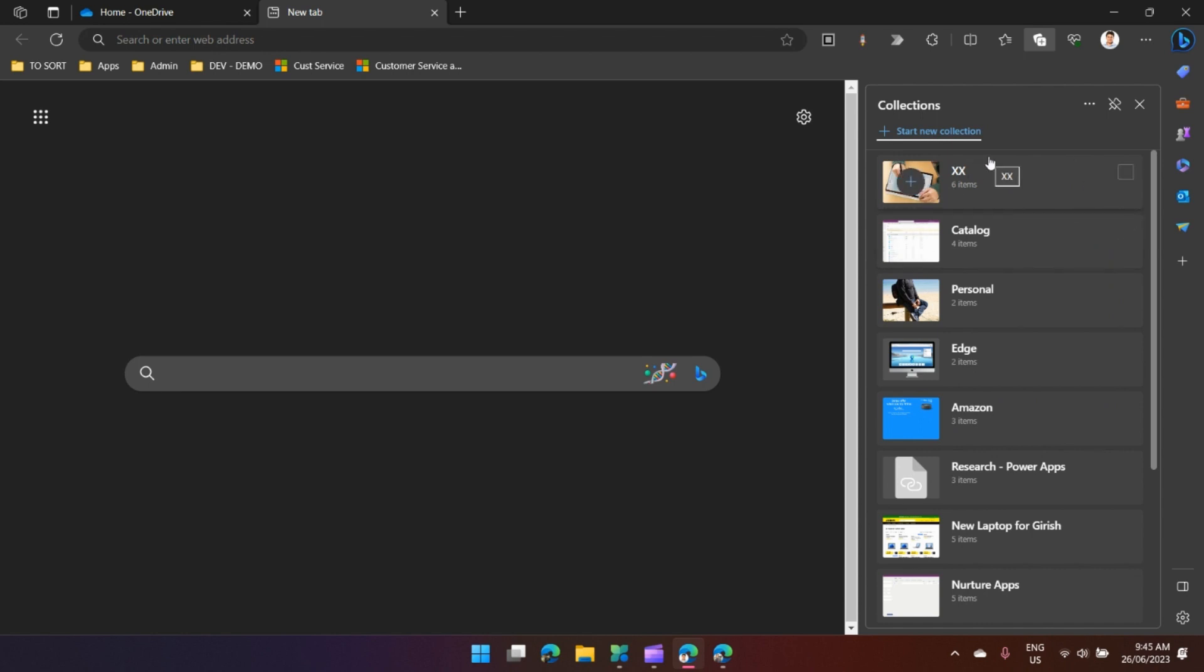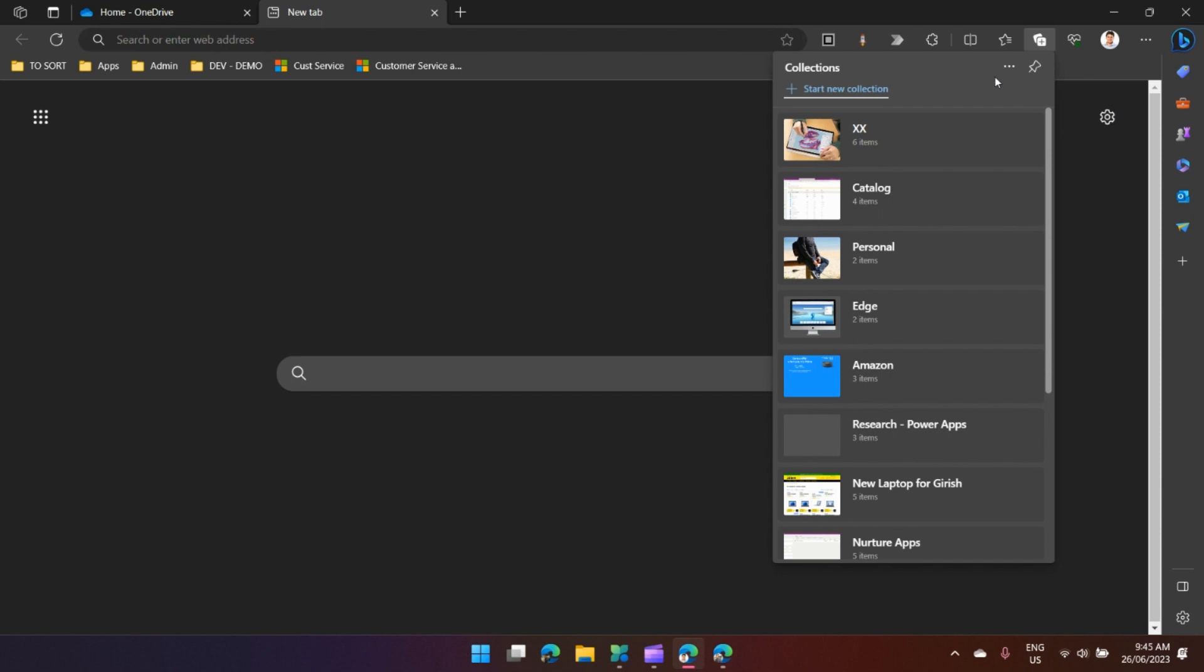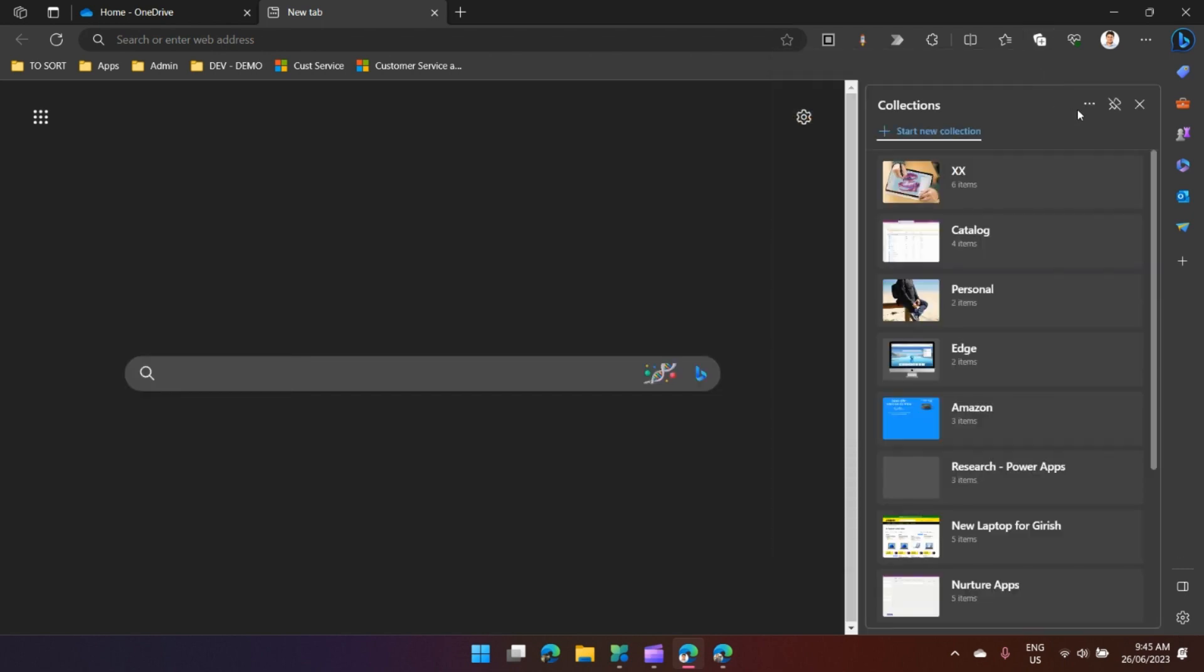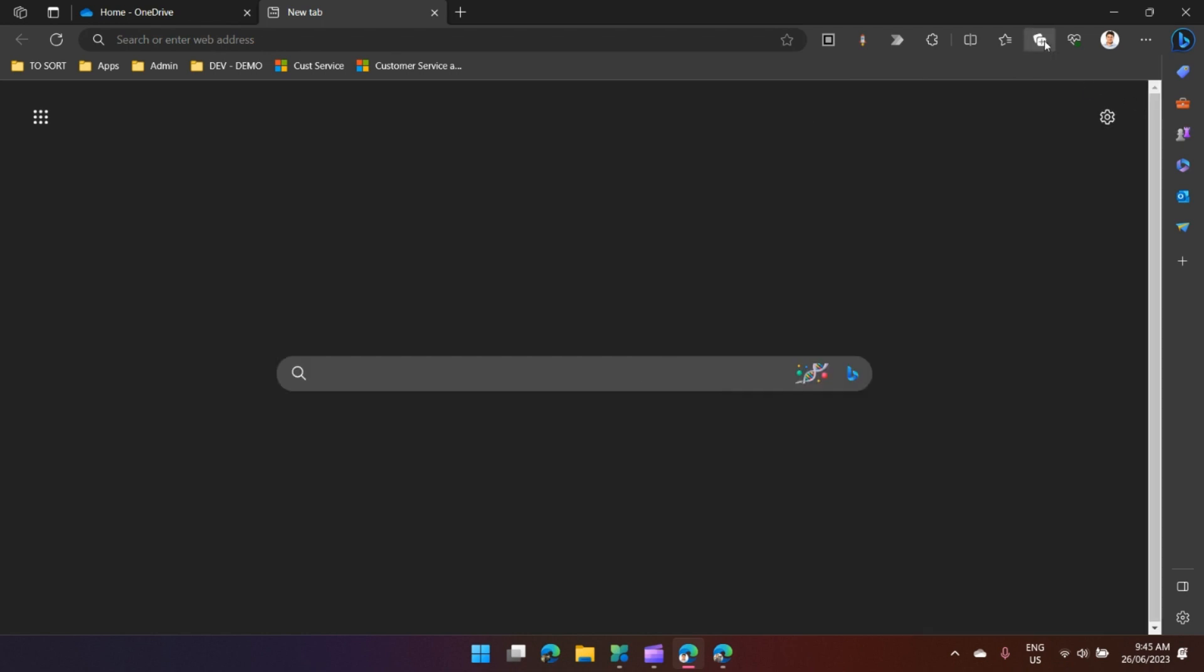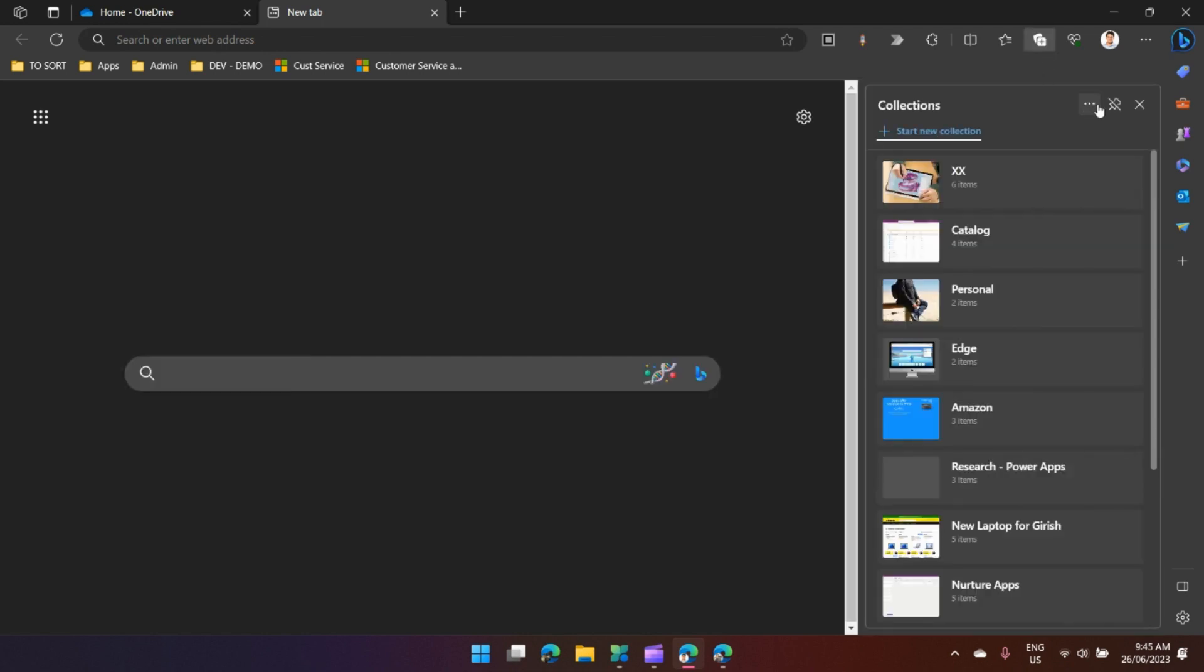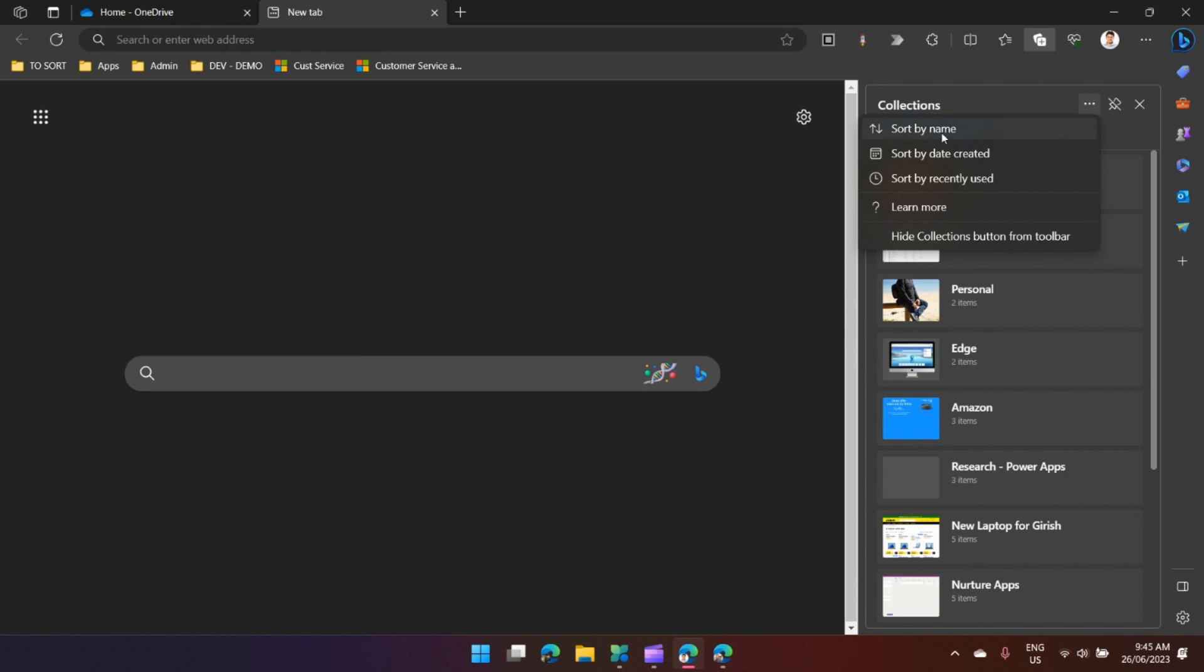You can also pin this Collections interface to your browser. I'm just pinning it now. You can close the Collections interface if you don't want to see it. I can click on these three dots and I can sort by name, date created, or recently used for all the collections which I have created.